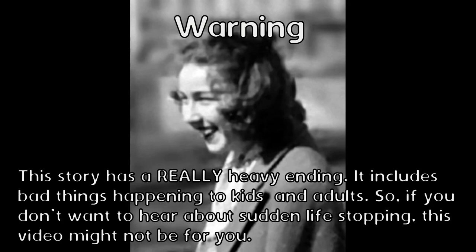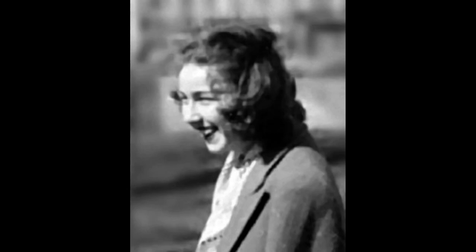So I should warn you, this story has a really, really heavy ending. It includes bad things happening to people, kids and adults. The first time I read it, I wasn't even sure I would be able to continue once I realized where the story was going. So if you don't want to hear about sudden life stopping, this video might not be for you.